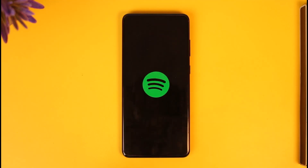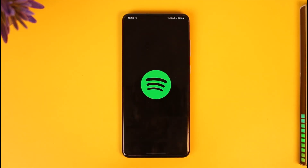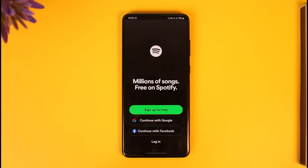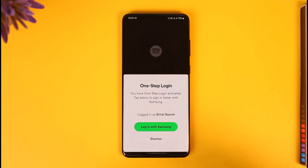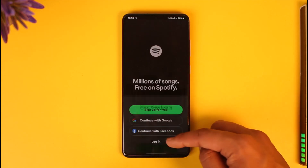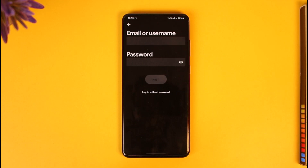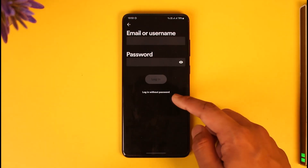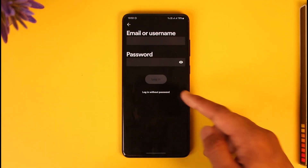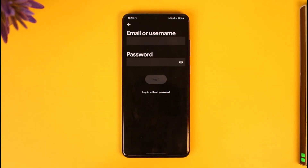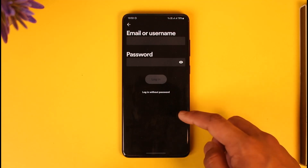Once you've done that, open up the Spotify app and make sure that your credentials are correct, because sometimes you might not be able to log in if your login details are incorrect. If you forgot your password, you can tap on 'Login without password' and try to reset your password.